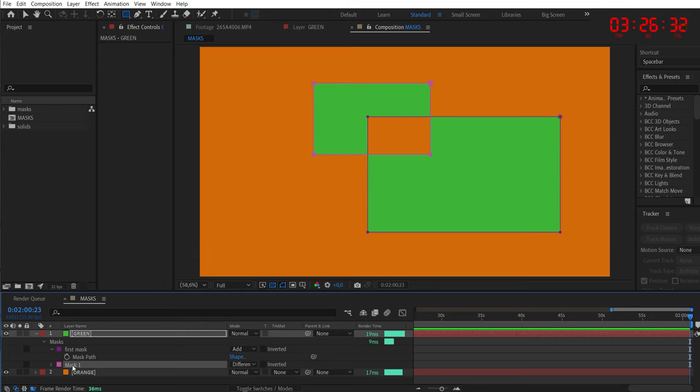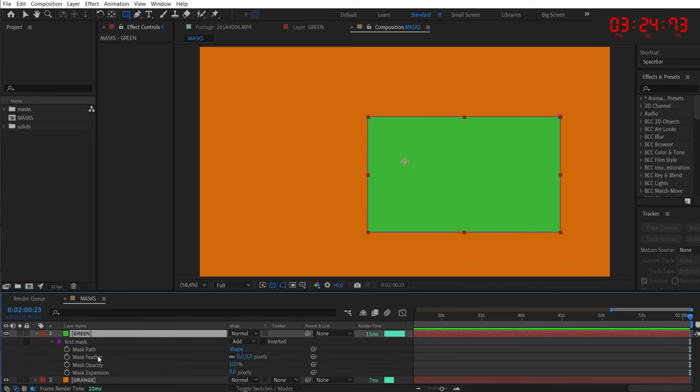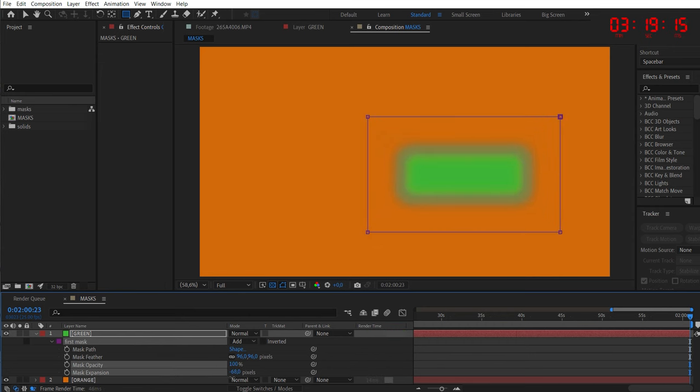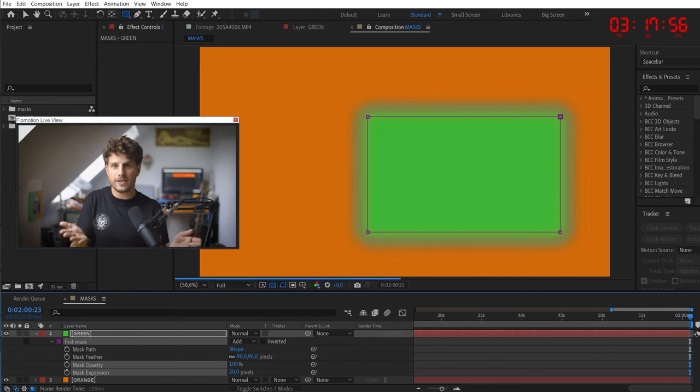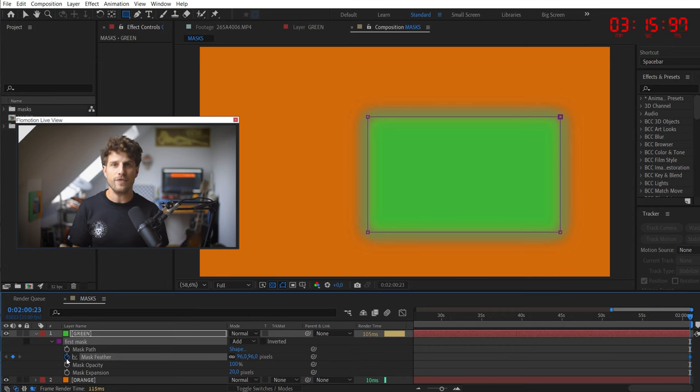So now let's hit M twice and you will see its properties. You can feather your mask, bring down the opacity, and also play with the expansion which will make it bigger or smaller. And as you see, all of this is keyframable.